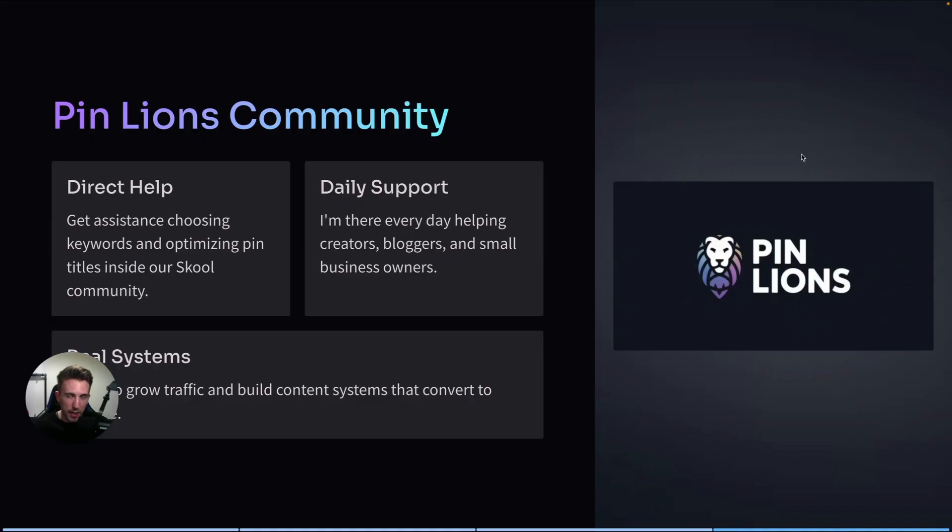So that's pretty much it guys, thanks for watching. Hopefully this video was helpful and if it was consider subscribing to this channel. See you next time.